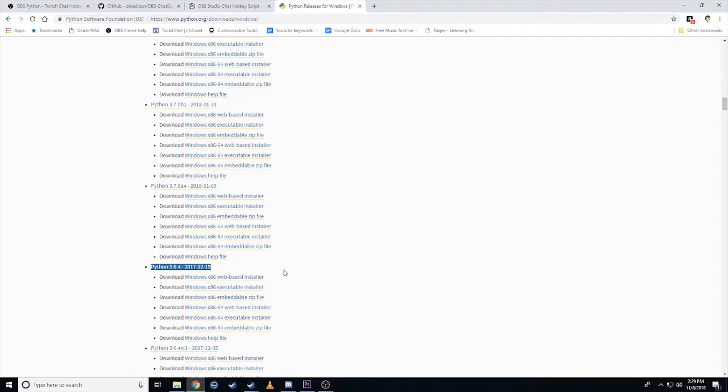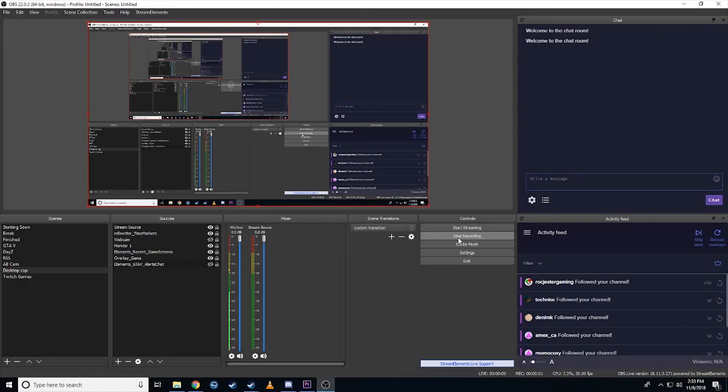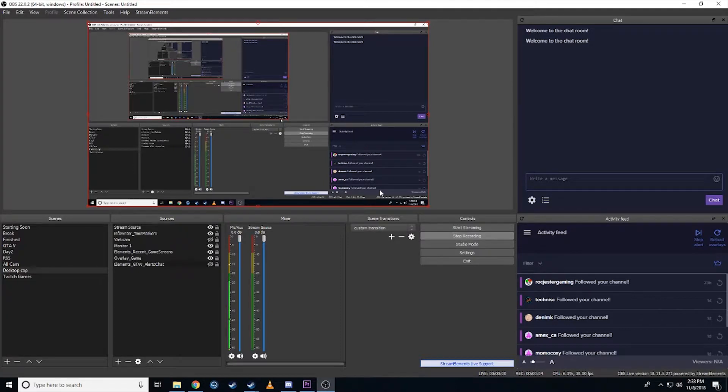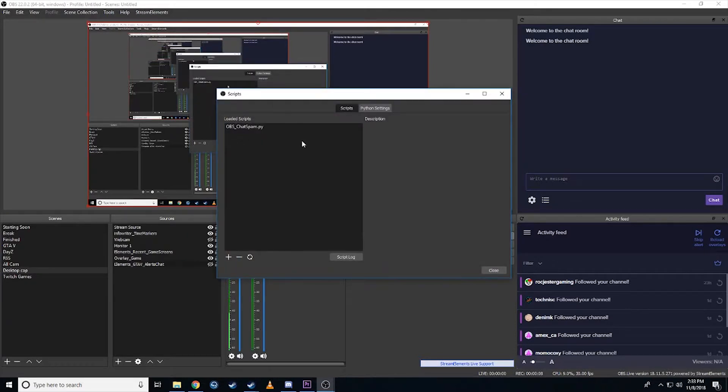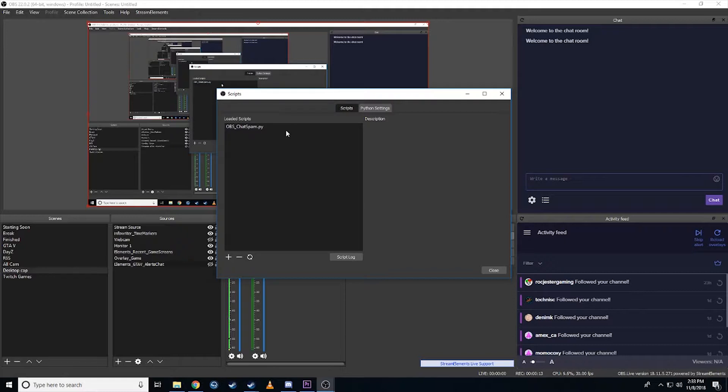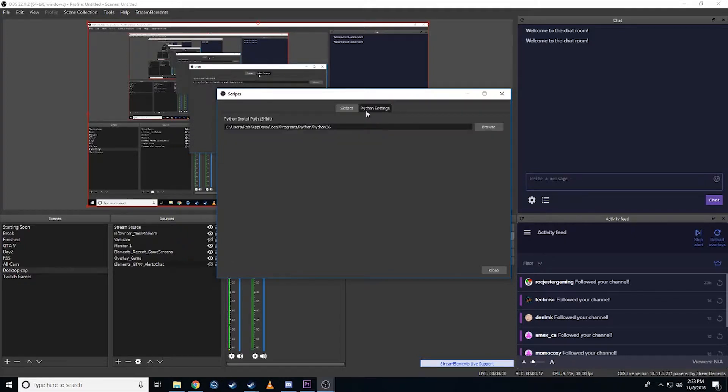Once you've downloaded and installed Python and you've downloaded the Python script, we need to go into OBS. So now in OBS, what you've got to do is you've got to go into the tools, go into scripts, and you're going to see a window pop up like this. This is not going to be populated yet, but we're going to get to that. So first thing you want to do is go into the Python settings, and you want to map to the right folder where you installed Python.